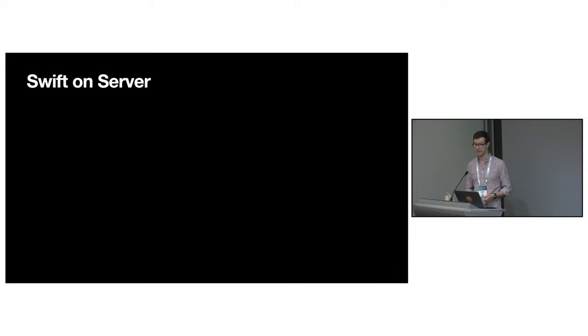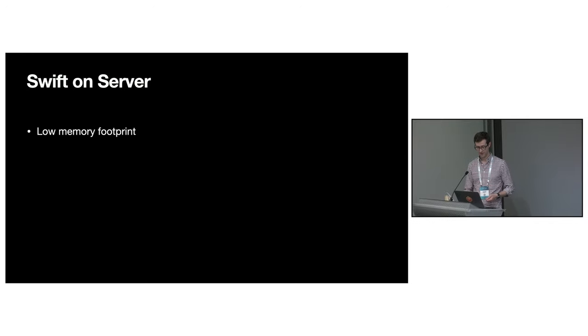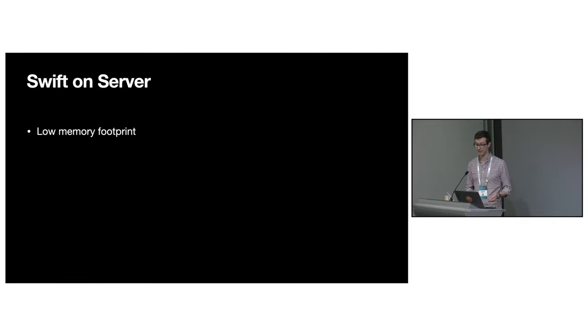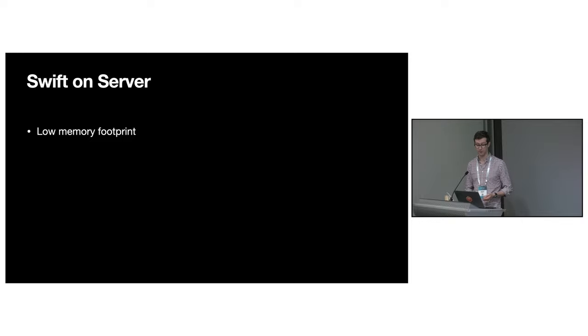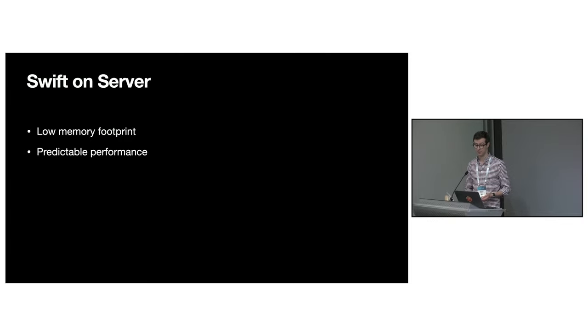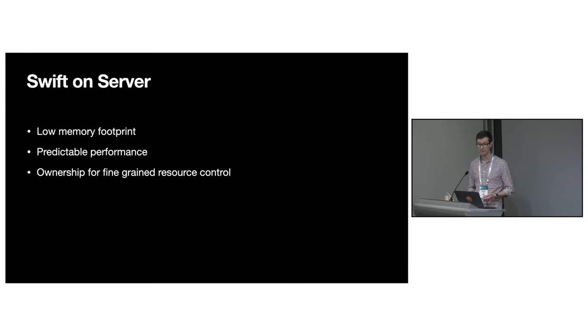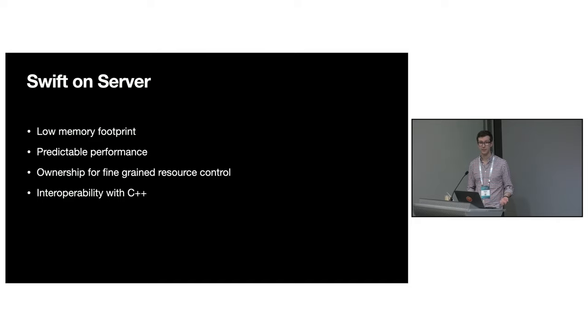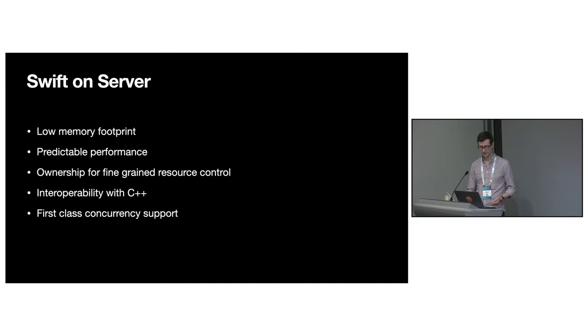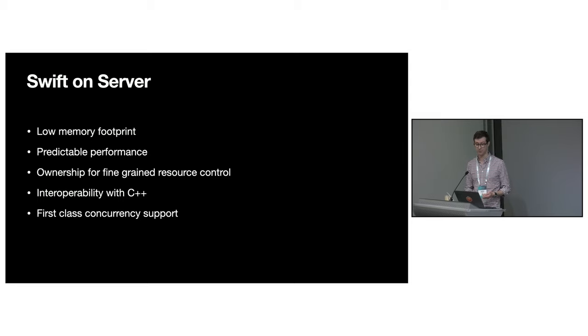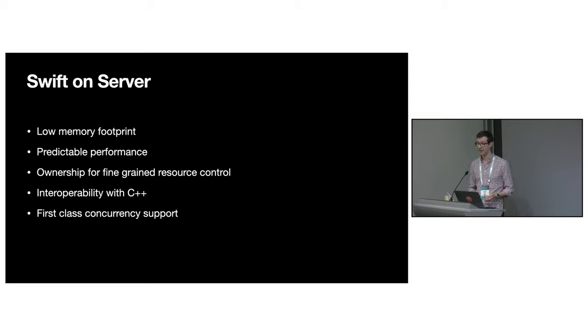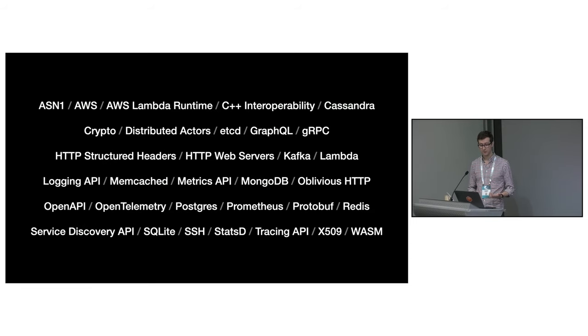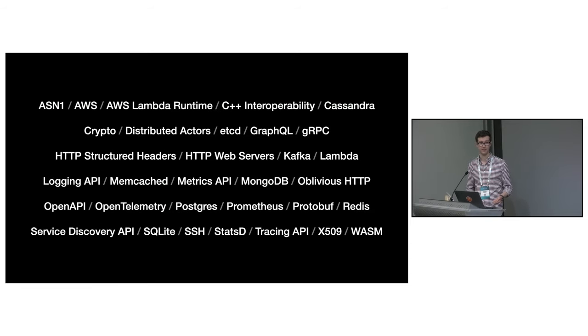We think that Swift is a great choice for server development and we're using it at Apple for a range of services including private cloud compute. It's fast and has a low memory footprint which is typically measured in megabytes. It has predictable performance in part thanks to automatic reference counting. There's also a passionate and growing community with support for a variety of technologies.